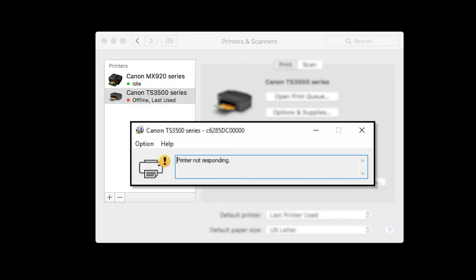There are various issues that can cause these errors to appear, so unfortunately there's not one single fix that solves these problems every time. Instead, it's necessary to find what's causing the error and then solve that particular issue.